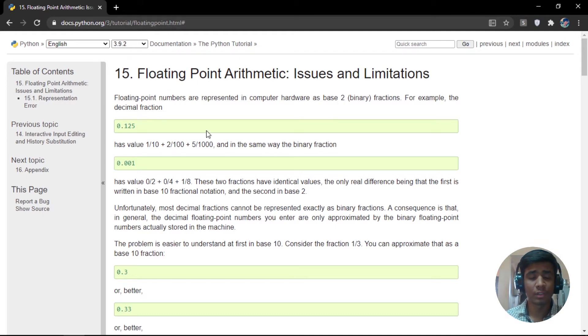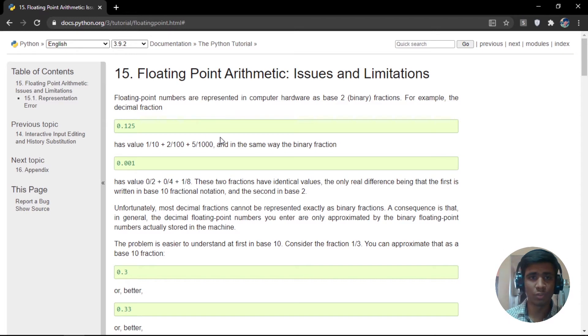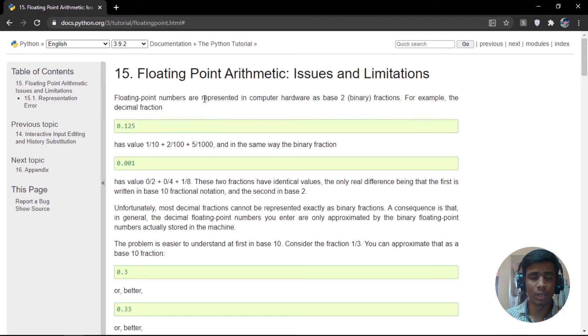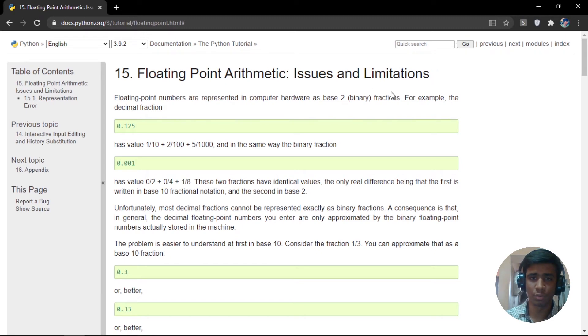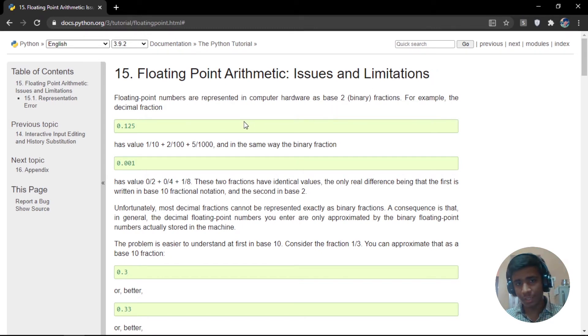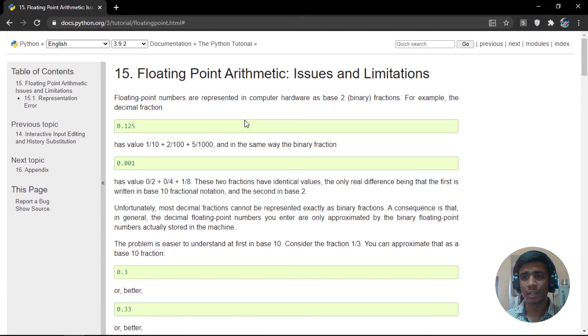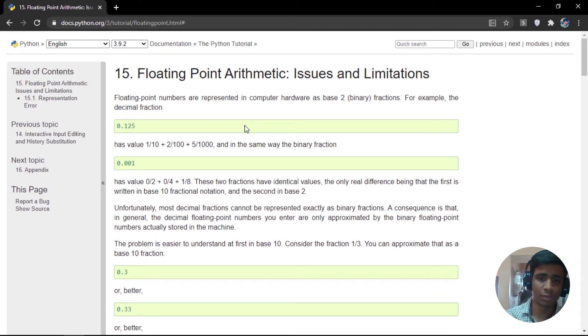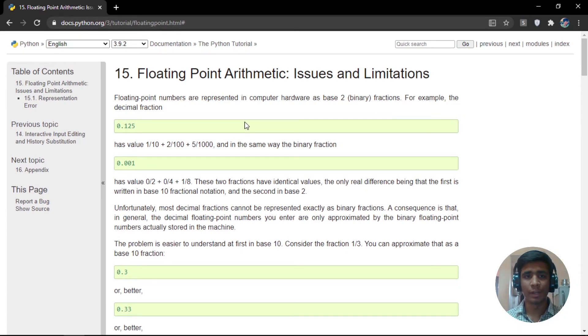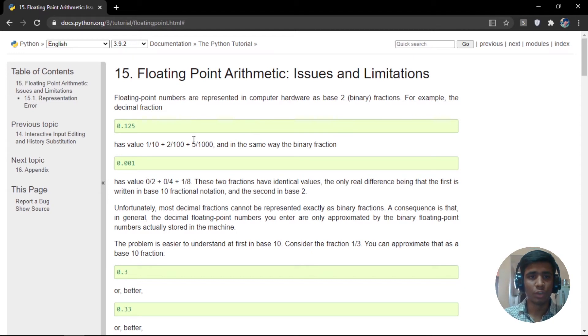As I've said, there is a documentation of every issue and limitation with floating point mathematics in Python. I will link this in the description. You can check that out for yourself. Let's try and read this document so that you will understand along with me each and every quirk in dealing with floating point mathematics.